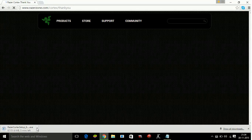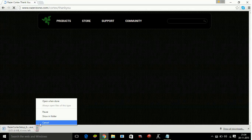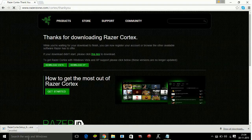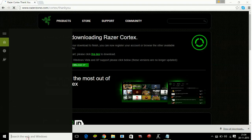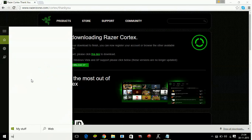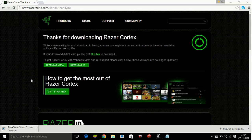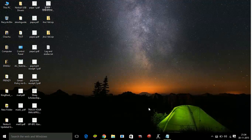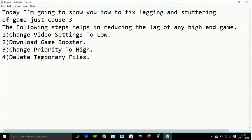Download will get started, and I'm just canceling this download as I have already downloaded this game booster. Now I will open Razer Cortex. It will take some time to open. In the meantime, I'll tell you the third step. Change priority to high.